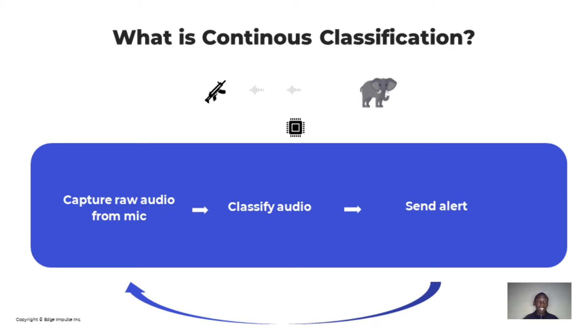To achieve this, Edge Impulse utilizes two techniques: Model Slicing and Averaging.